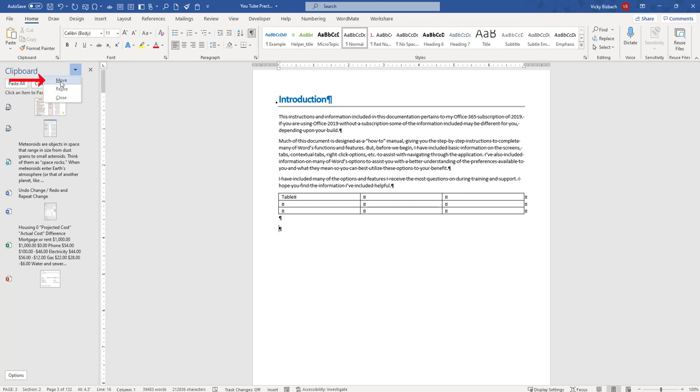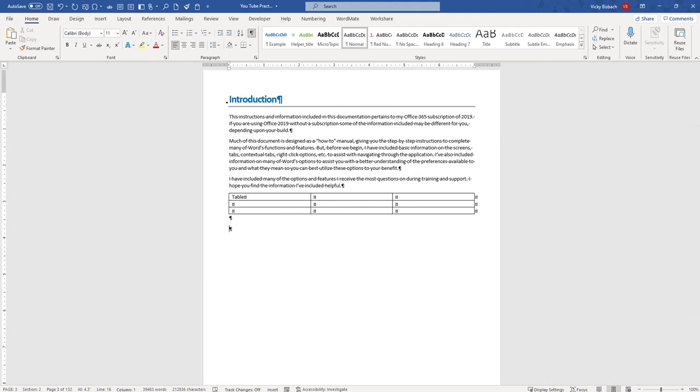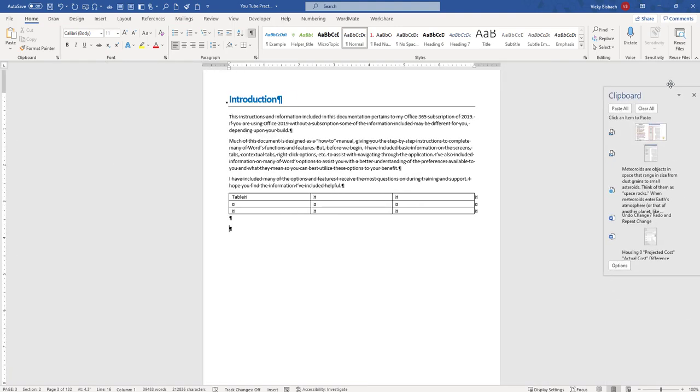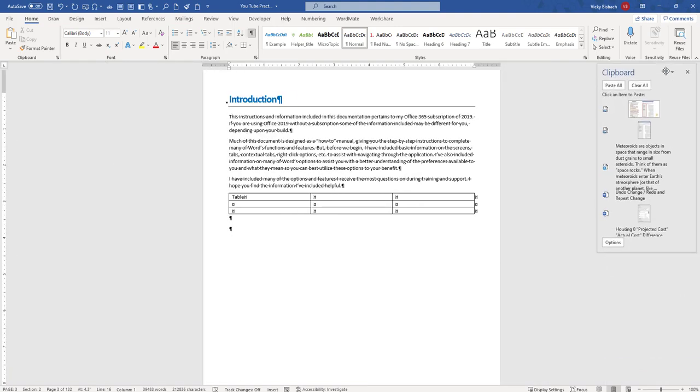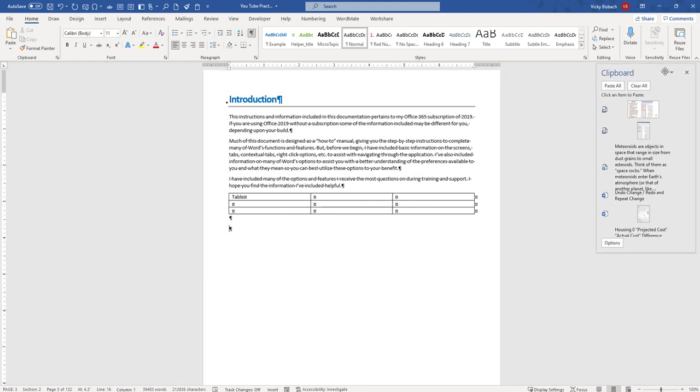So if we want to move it over to the right side of our document, you'll see once we click on it, we get our multiple arrows. From here, we hold down our left mouse button and we can drag it to wherever we want to put it.